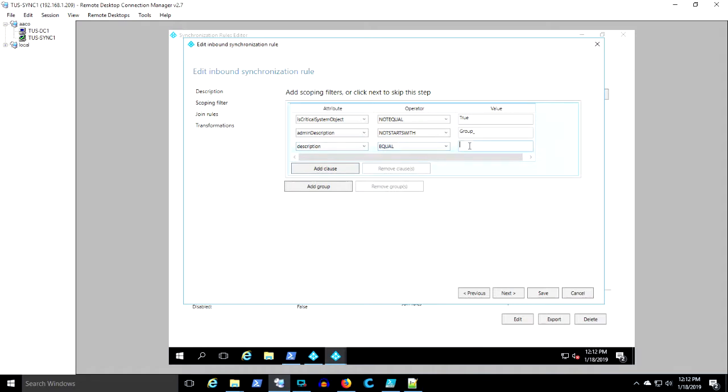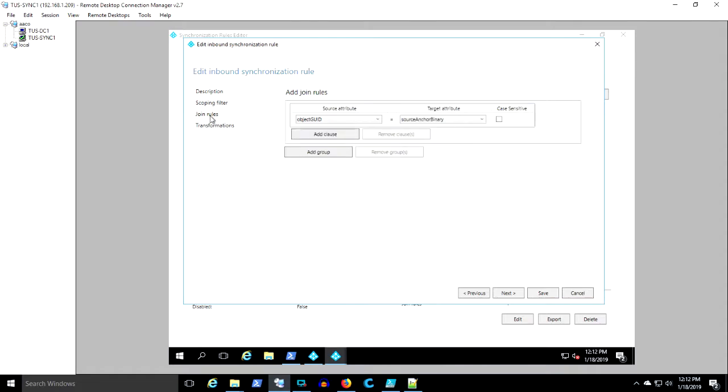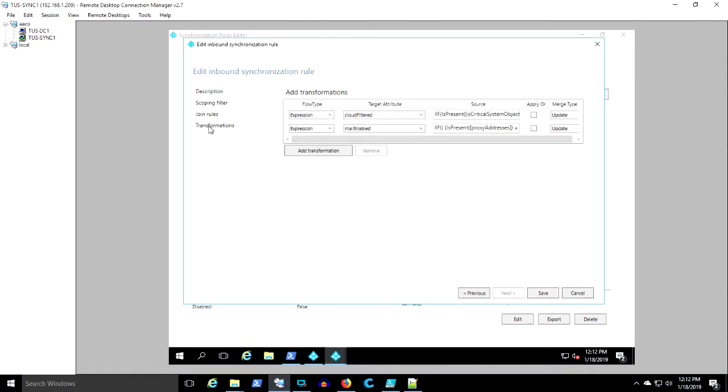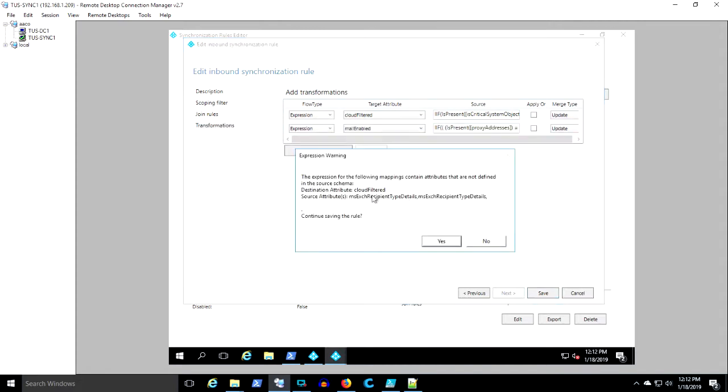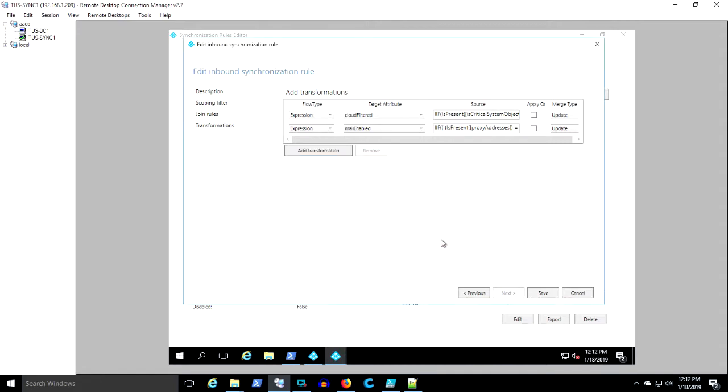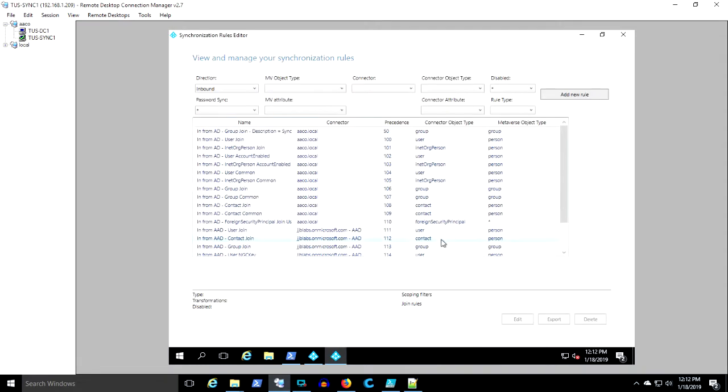So if it's not a critical system object, and description is sync, then it's going to sync. Now here's a couple of transformation rules. Transforms are things that are written to the object. If it qualifies the filter and the join rule, then there may be additional transformations that take place. So there's that rule. It's at the highest precedence. It's got the lowest number and we can see the default rule is disabled.